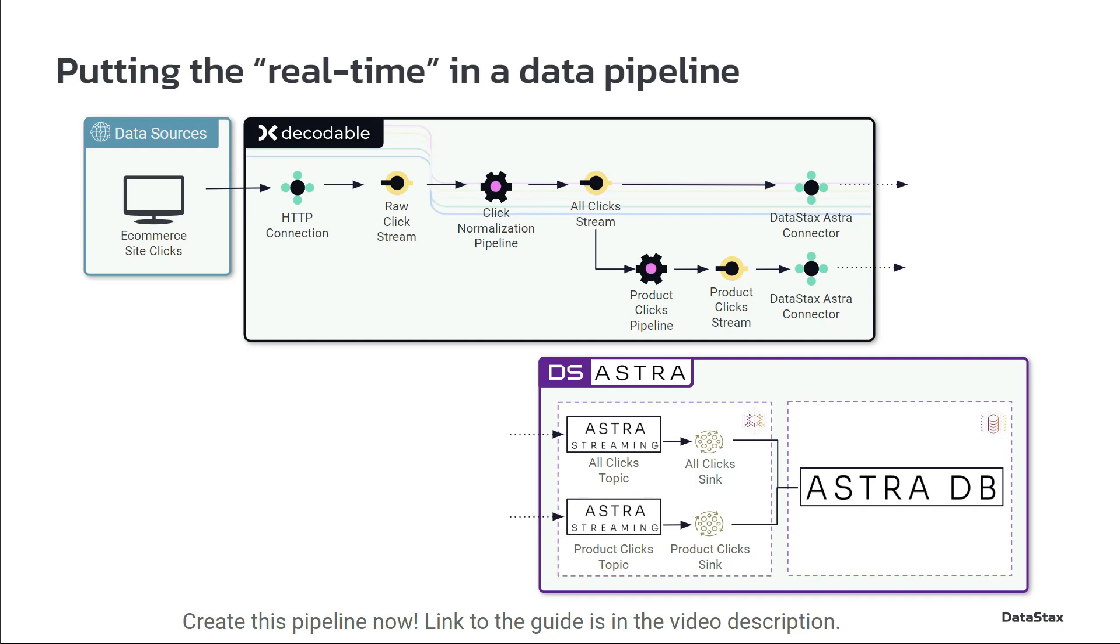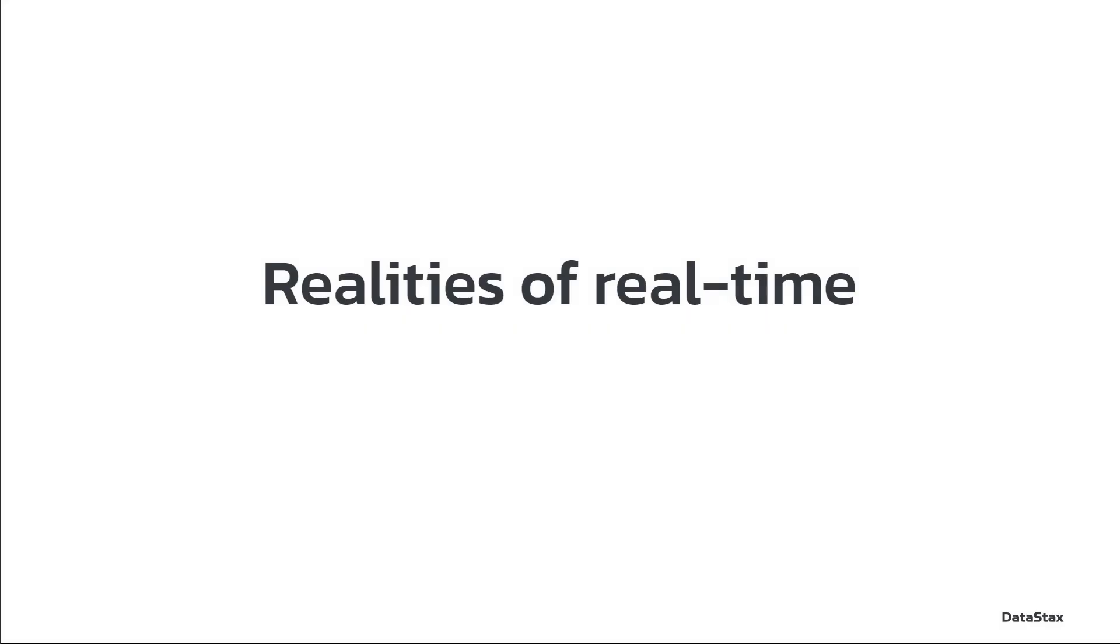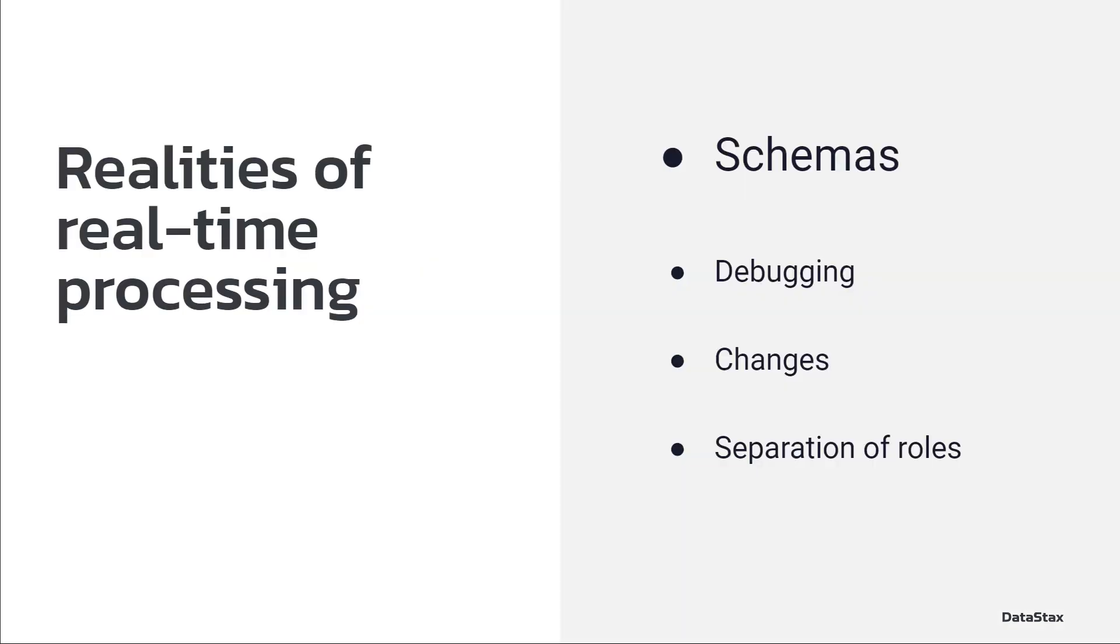So it's a pretty straightforward flow here, but there are a lot of components in here and I believe there are about four different schemas that are maintained throughout this that are just inevitable. So what are the realities of this, of moving to real-time and managing all this? Well, I'd like to call out four of those points here, the realities of real-time.